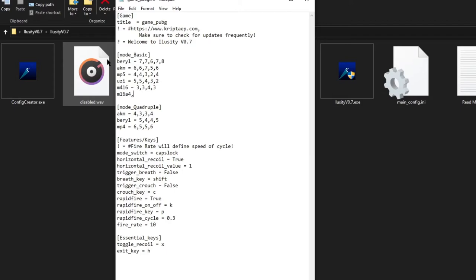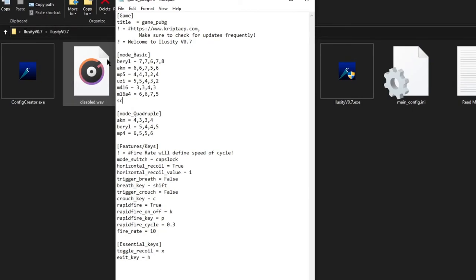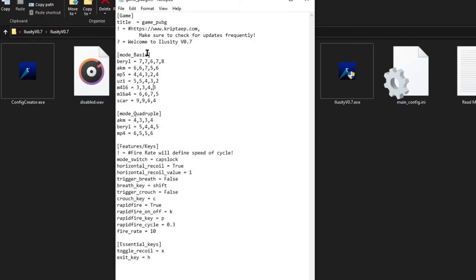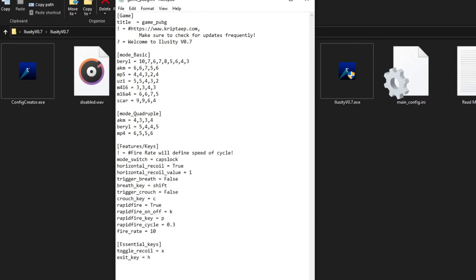Uzi has a lot of recoil so let's set values 5, 5, 4, 3, 2. M416: values to be determined. M16A4 as well. And Scar — Scar is a legend. Let's do 9, 9, 6, 4 for Scar. Some guns have an insane amount of recoil in the beginning, like the Barrel — if you play with the Barrel you know it has insane recoil. So I'm going to put a 10 at the start so it begins with a big pull down and then gets more manageable before going fast again at the end.